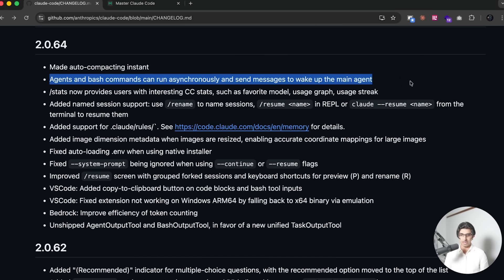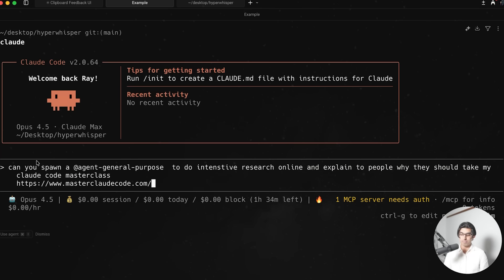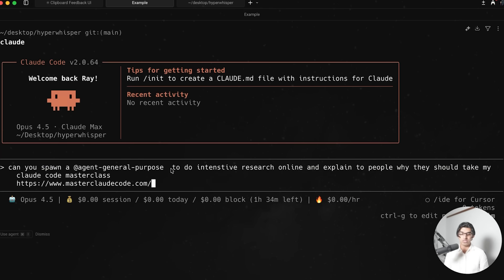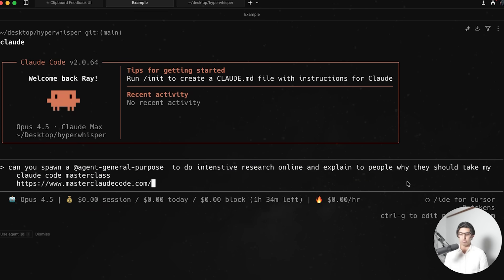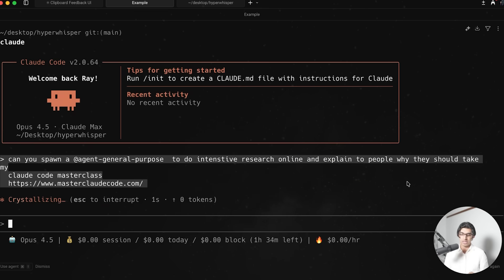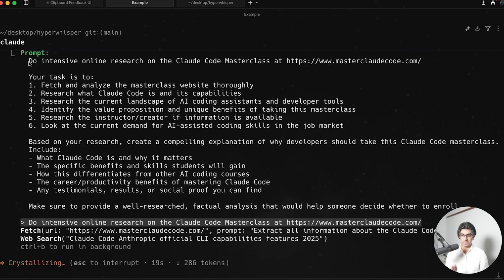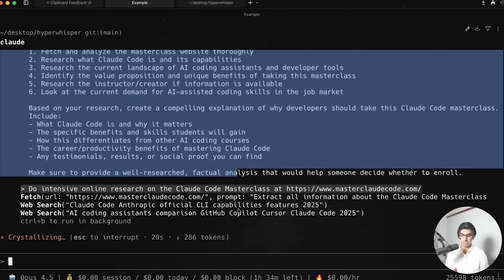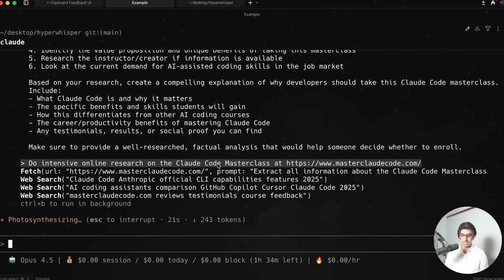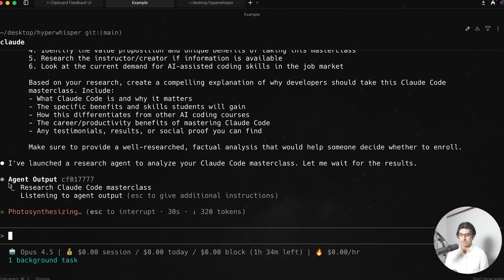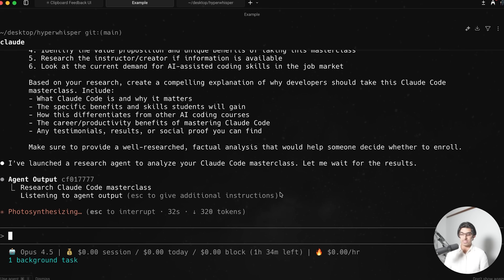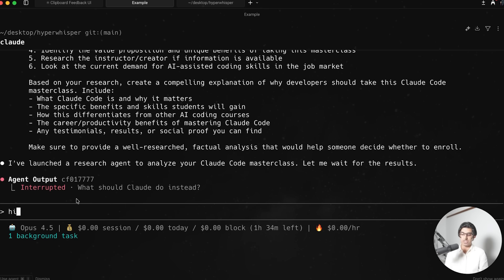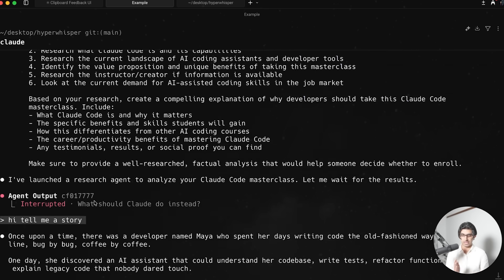Okay, so now agents and bash commands can run asynchronously and send messages to wake up the main agent. So for example, I can spawn a brand new subagent by saying, can you spawn a general purpose subagent to do intensive research online and explain to people why they should take my CloudCode masterclass with a link, and then press enter. And now you can see it spawns up this subagent with this task given to it. And then I can press control B to move it into the background. And now you can see it's looking for the agent output, but I can press exit, because it's listening for the agent output, I can press exit, continue on saying like, hi, tell me a story, for example.